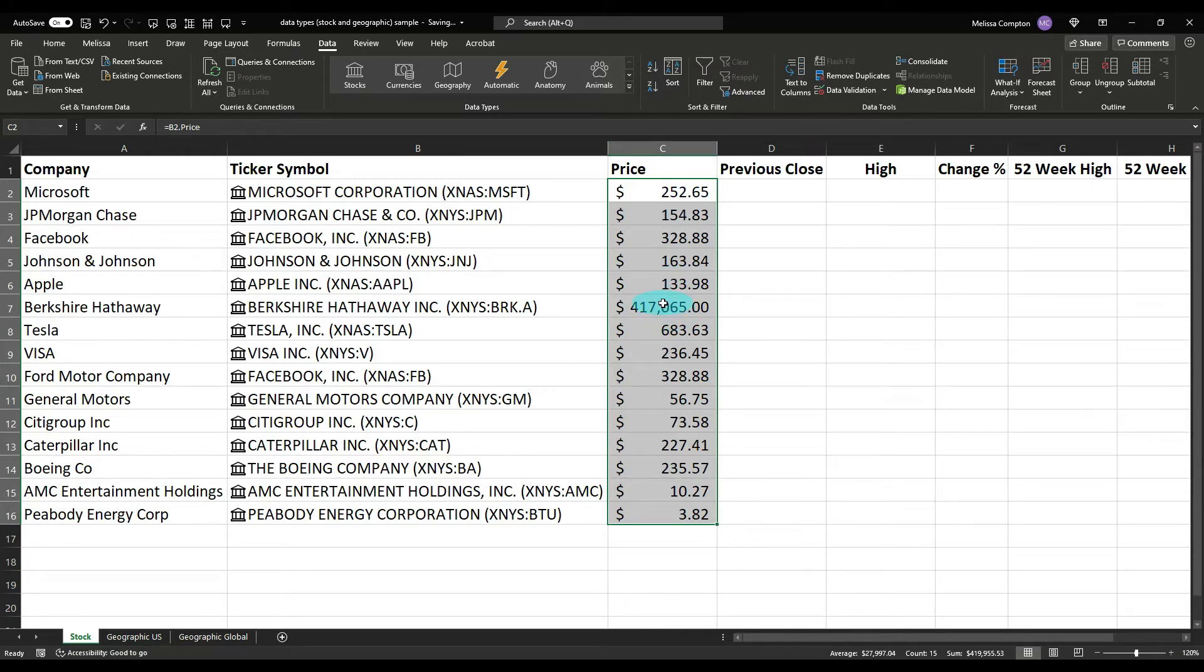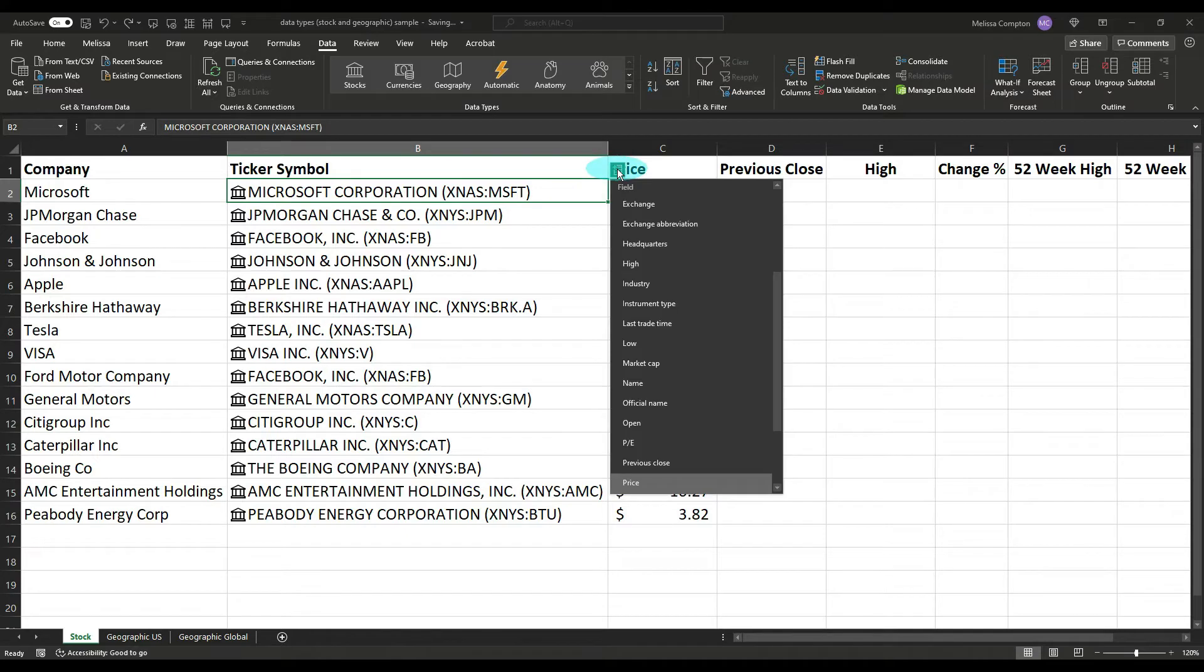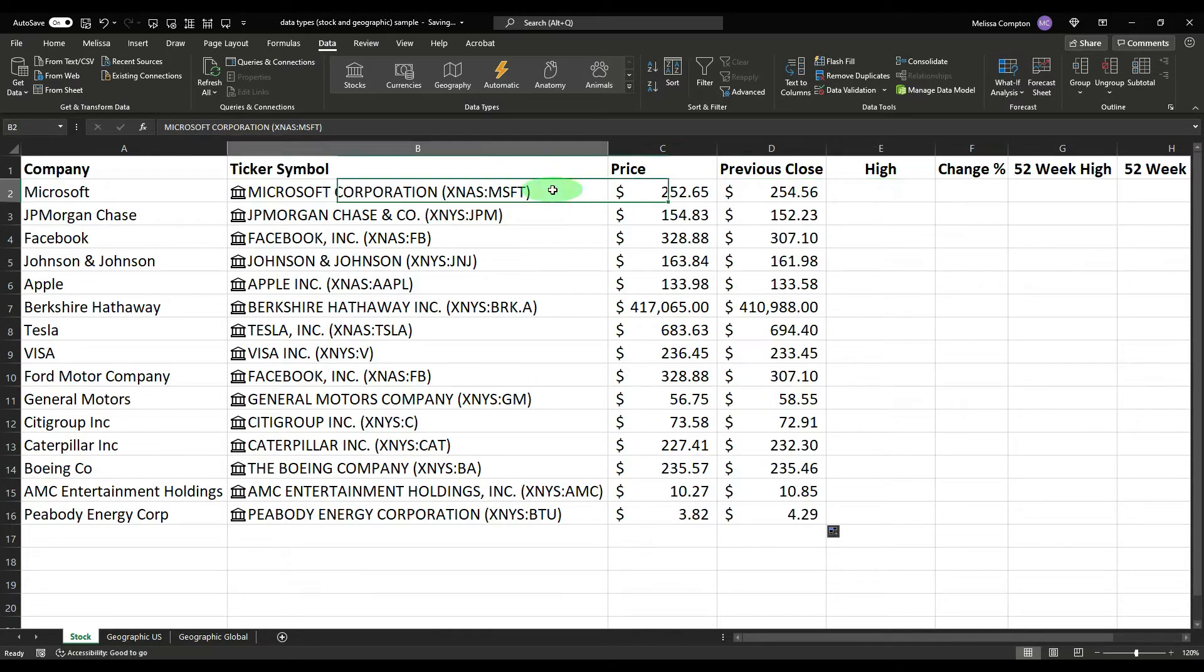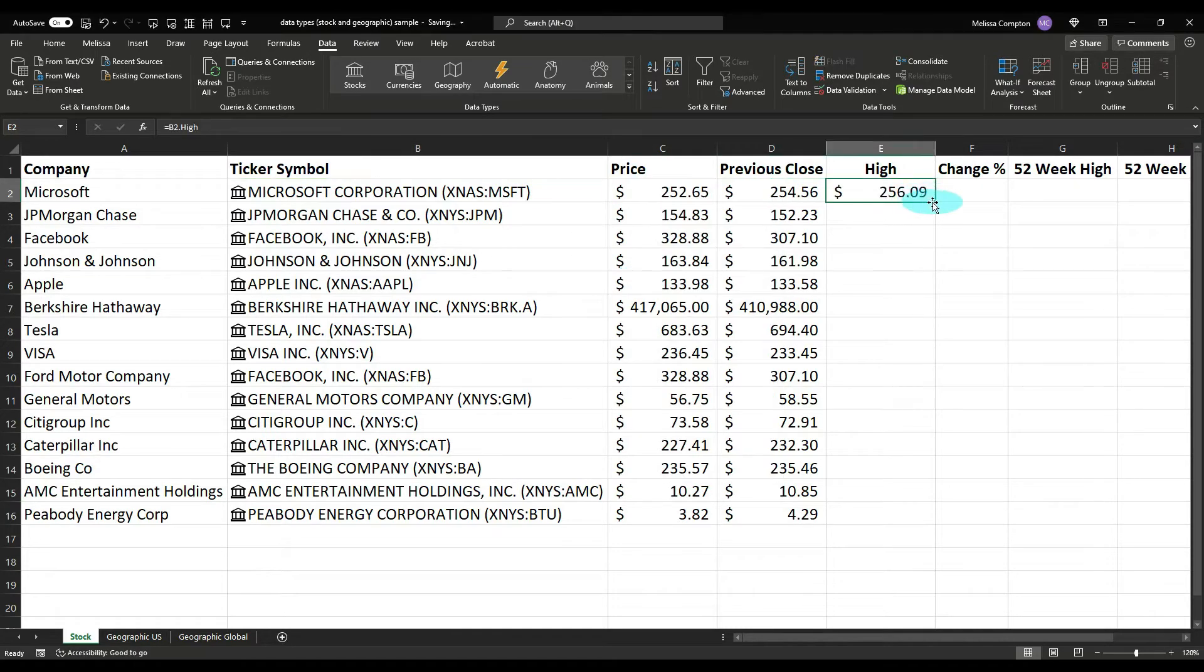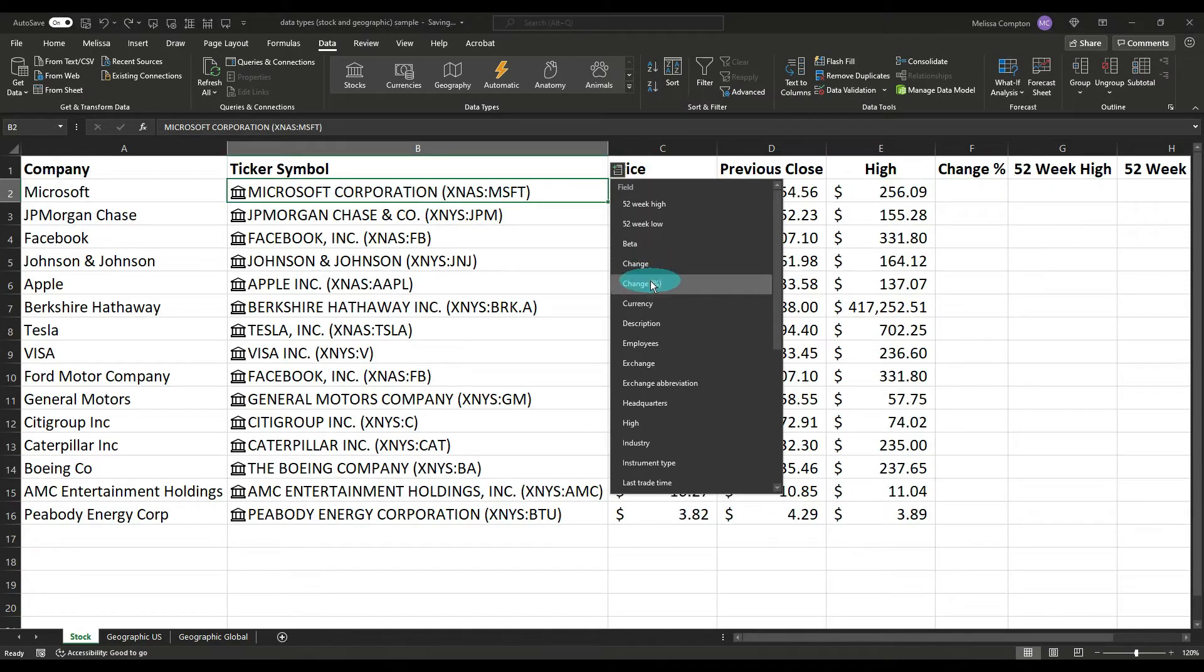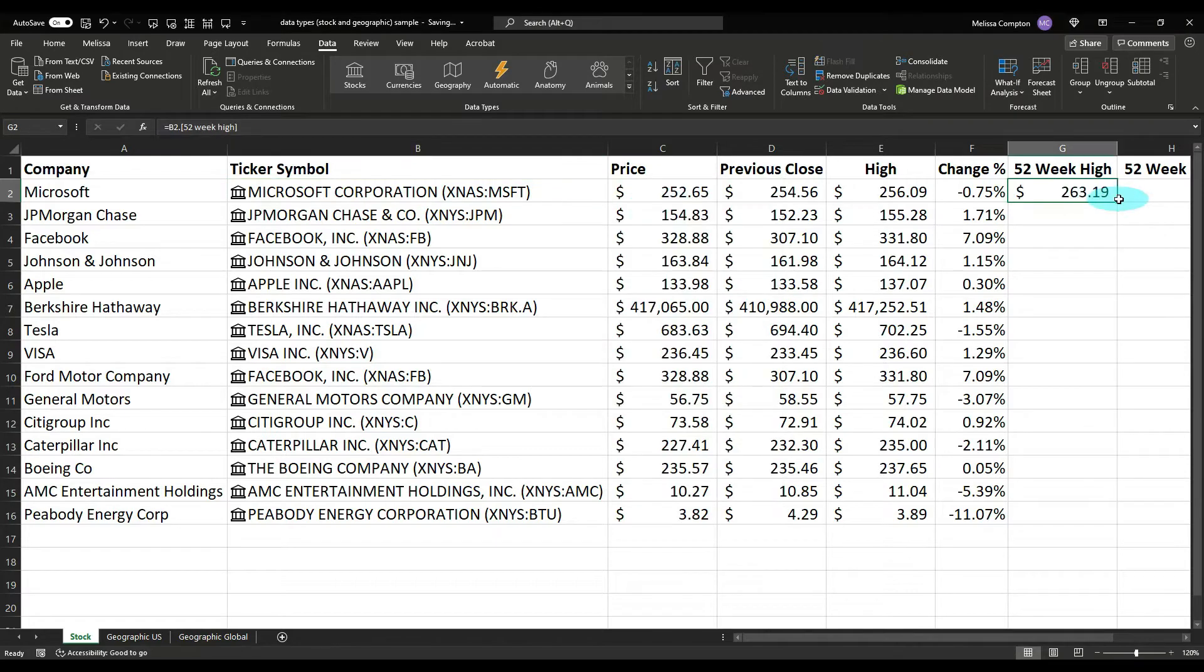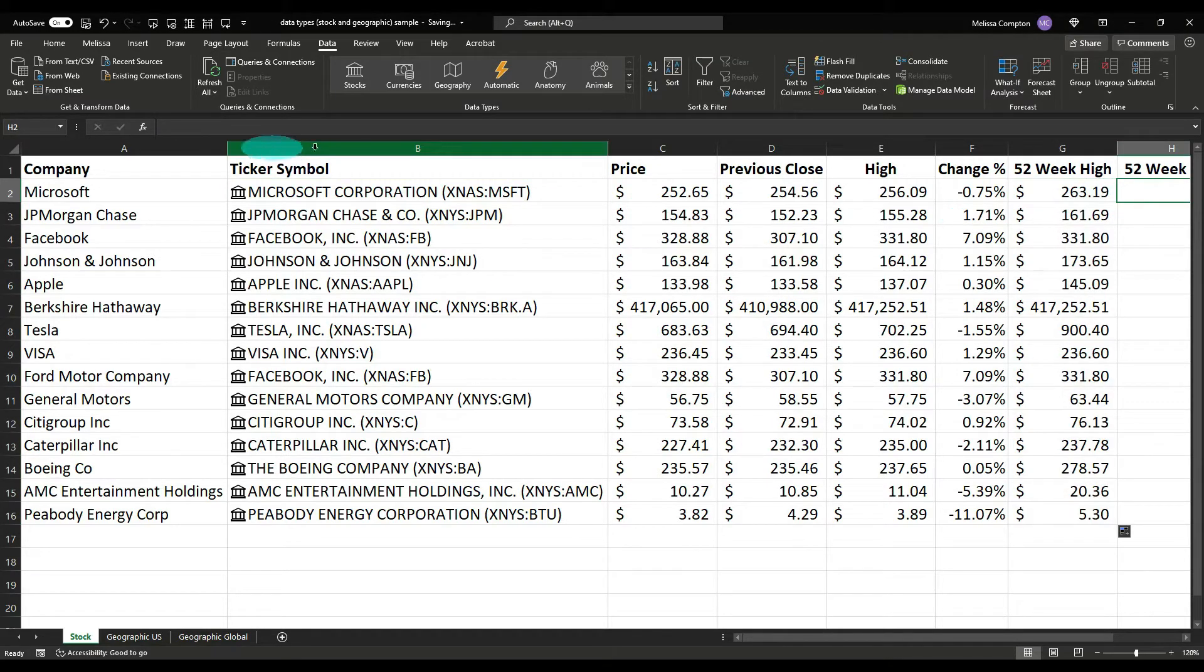So let's look at the previous close. If we come back to where it's converted it to a stock, if we do this again and we look for previous close, click on it and then go ahead and double click. If we want the highest price, find high, double click. Change percentage, double click.